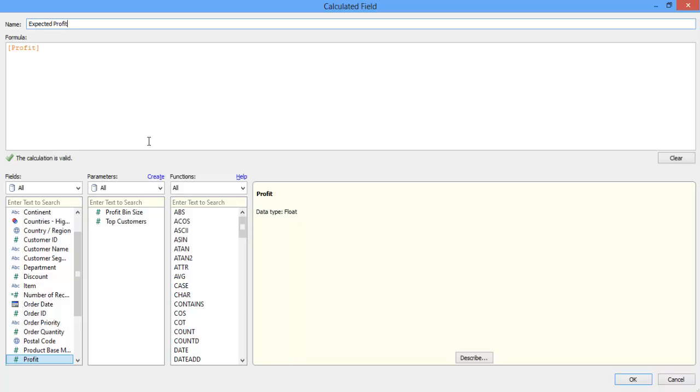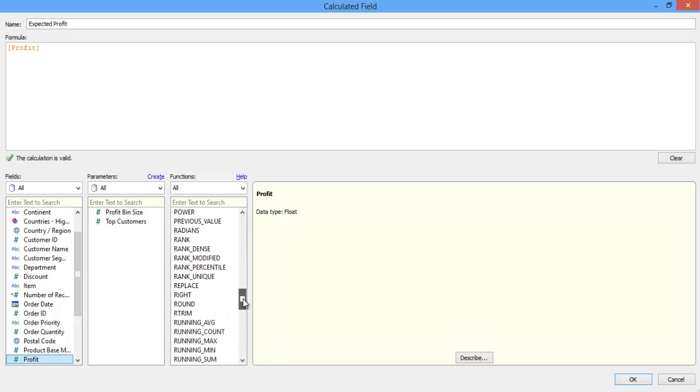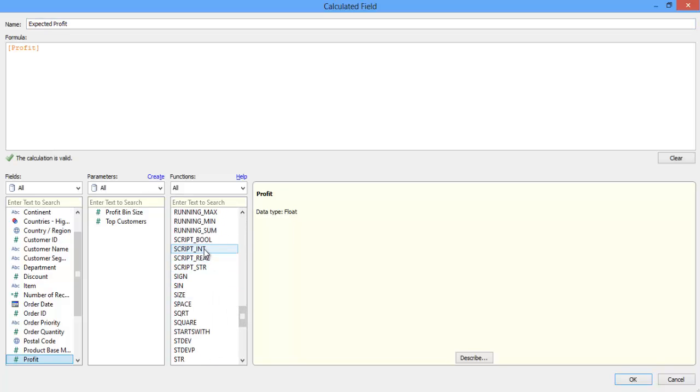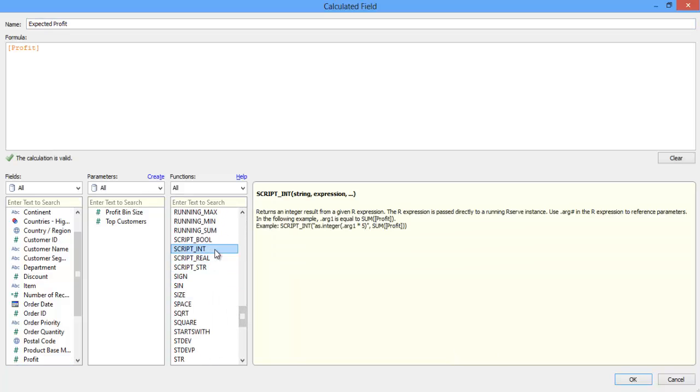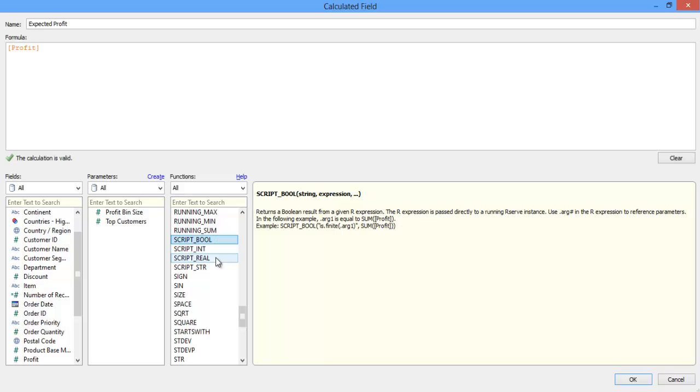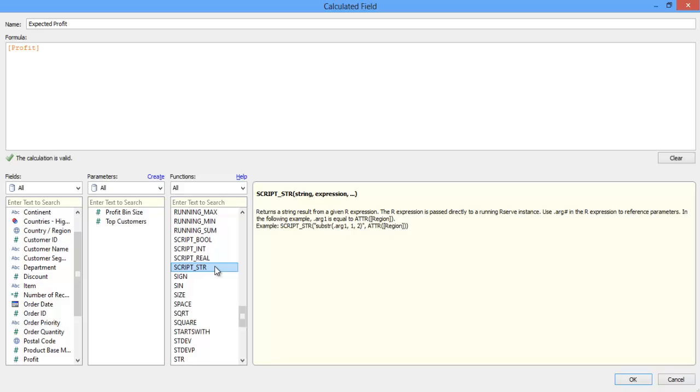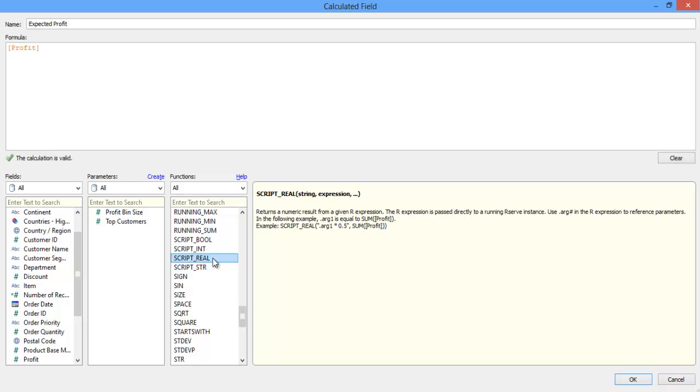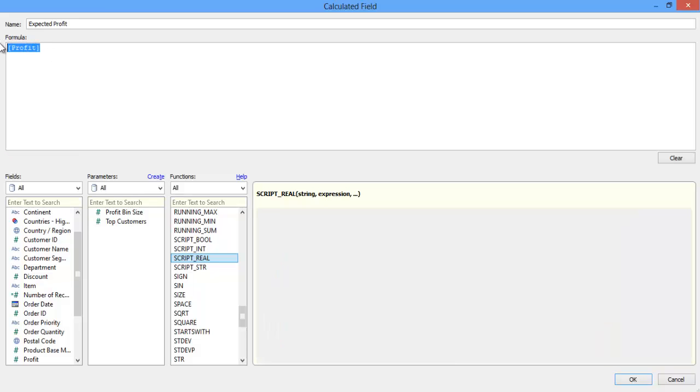There are four functions that are available for use with R, and they all begin with the word script. These functions include script integer, which will bring back integers, script boolean, which returns boolean results, script string, which results in a string being returned, and script real, which will cause R to calculate real numbers as results and pass those back to Tableau.